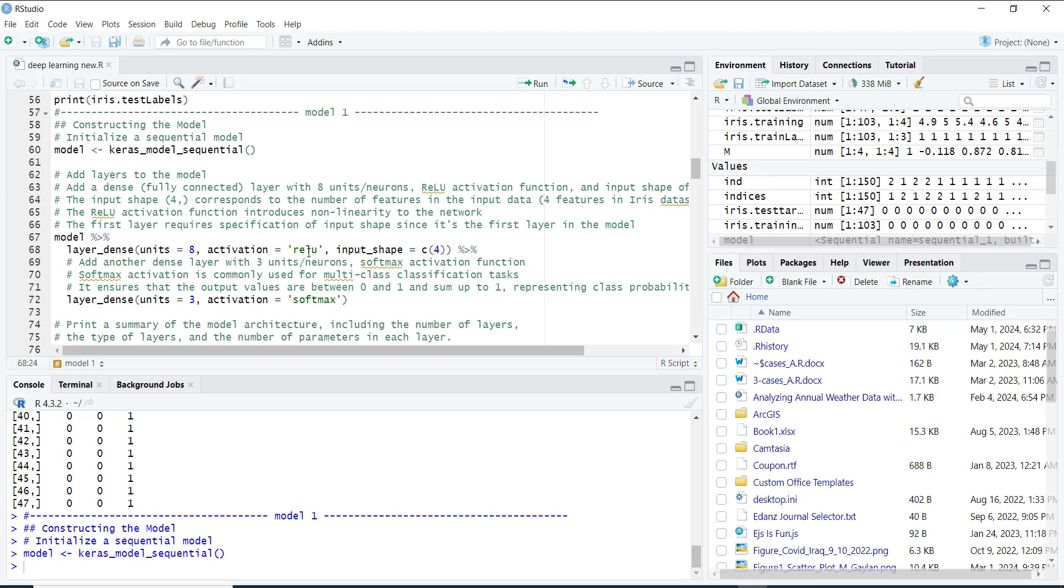We use an activation function called ReLU, which helps the network learn complex patterns in the data. Since this is our first layer, we also specify the input shape, which is the number of features in our data. In this case, four features from the Iris dataset.